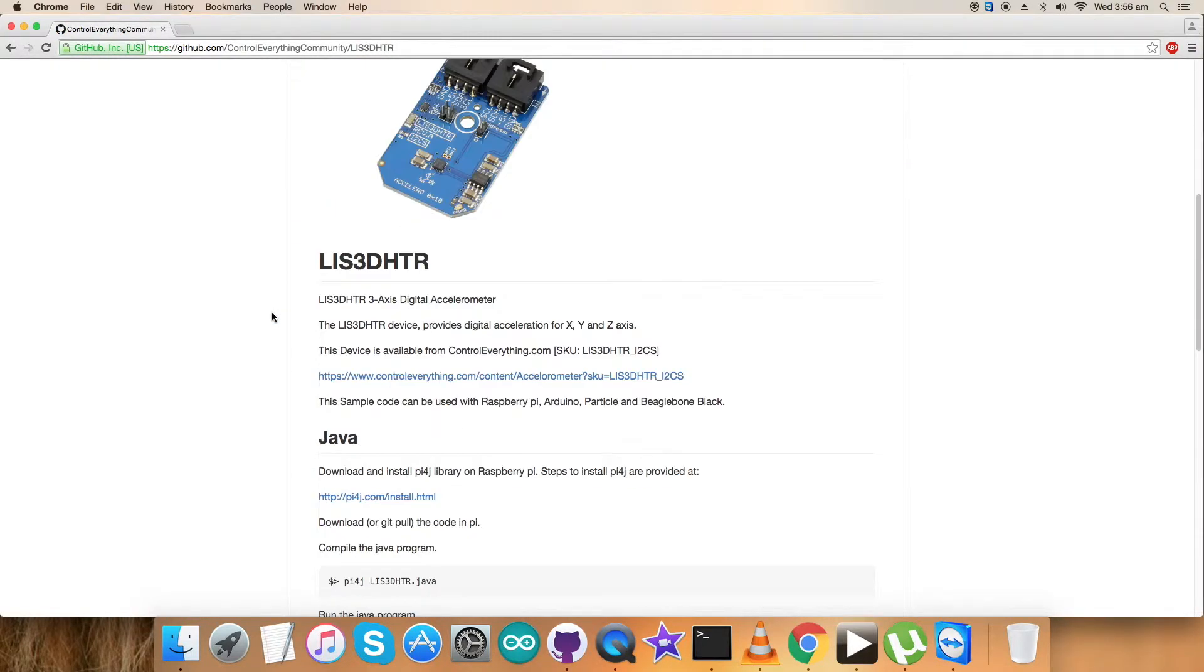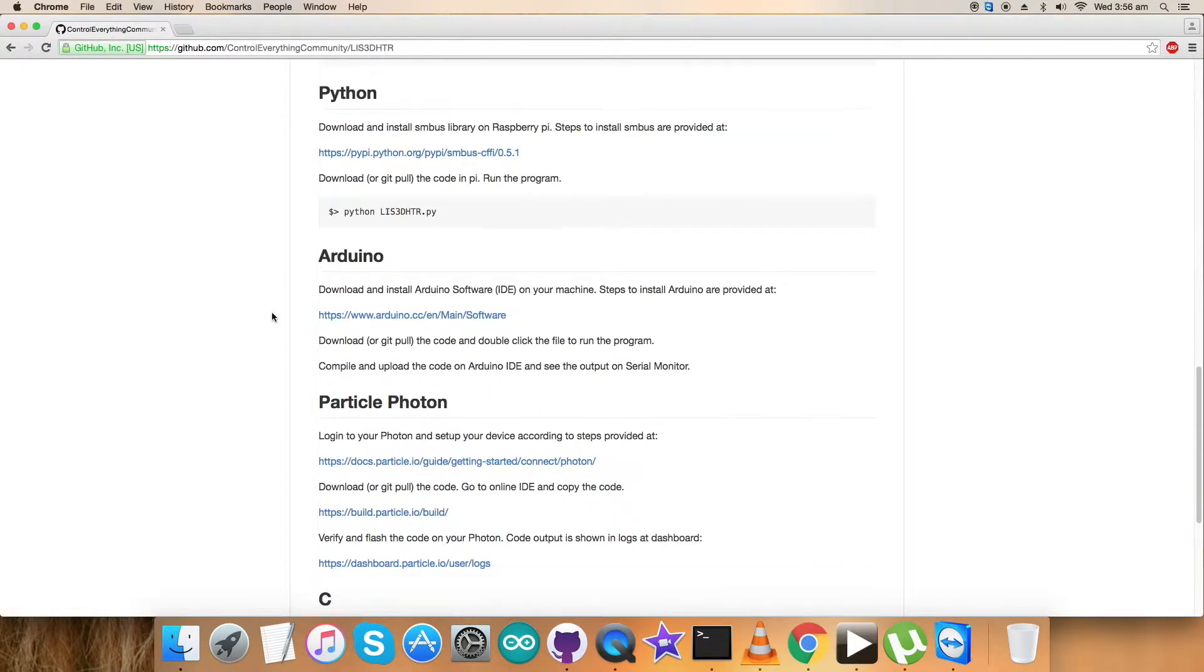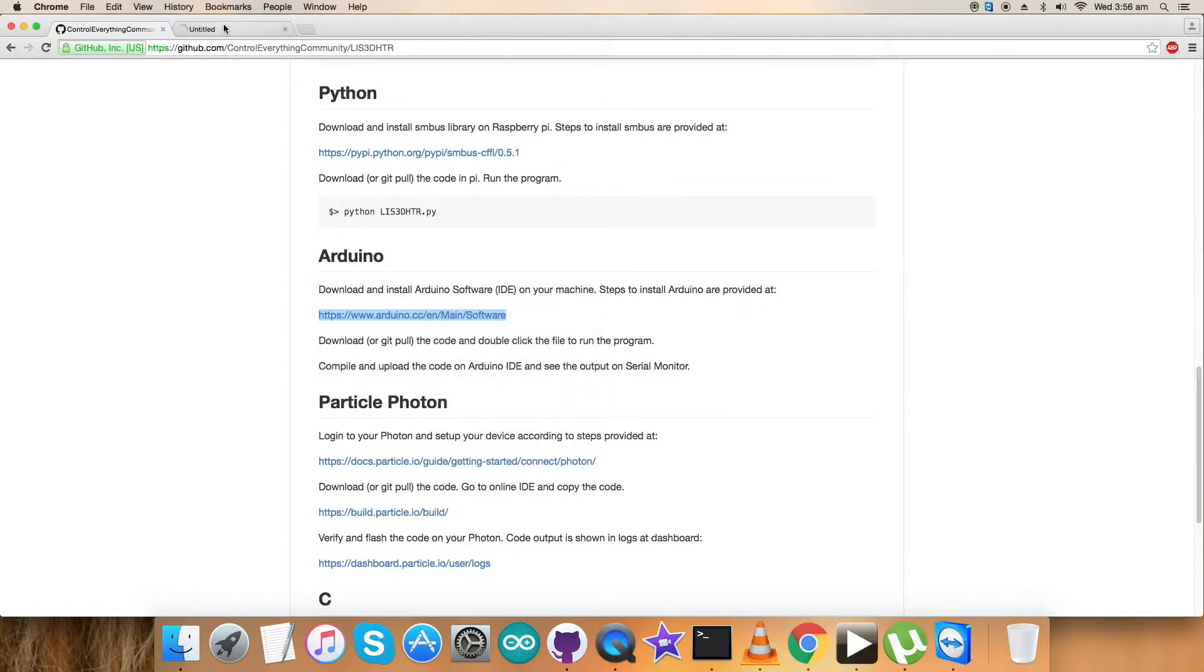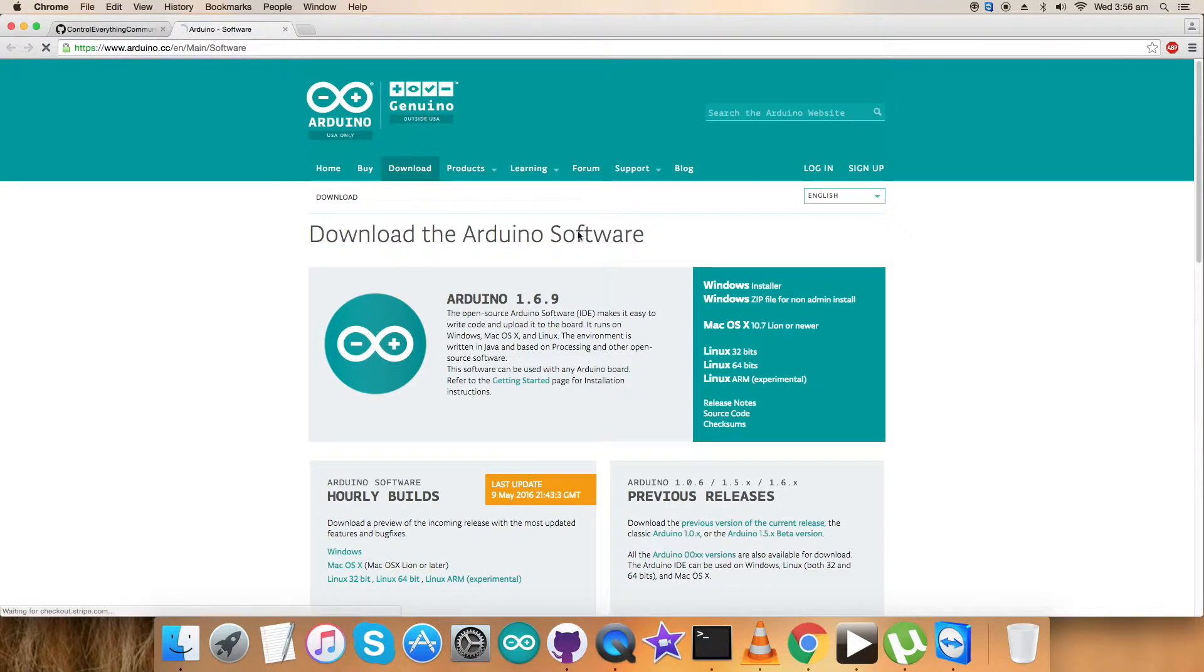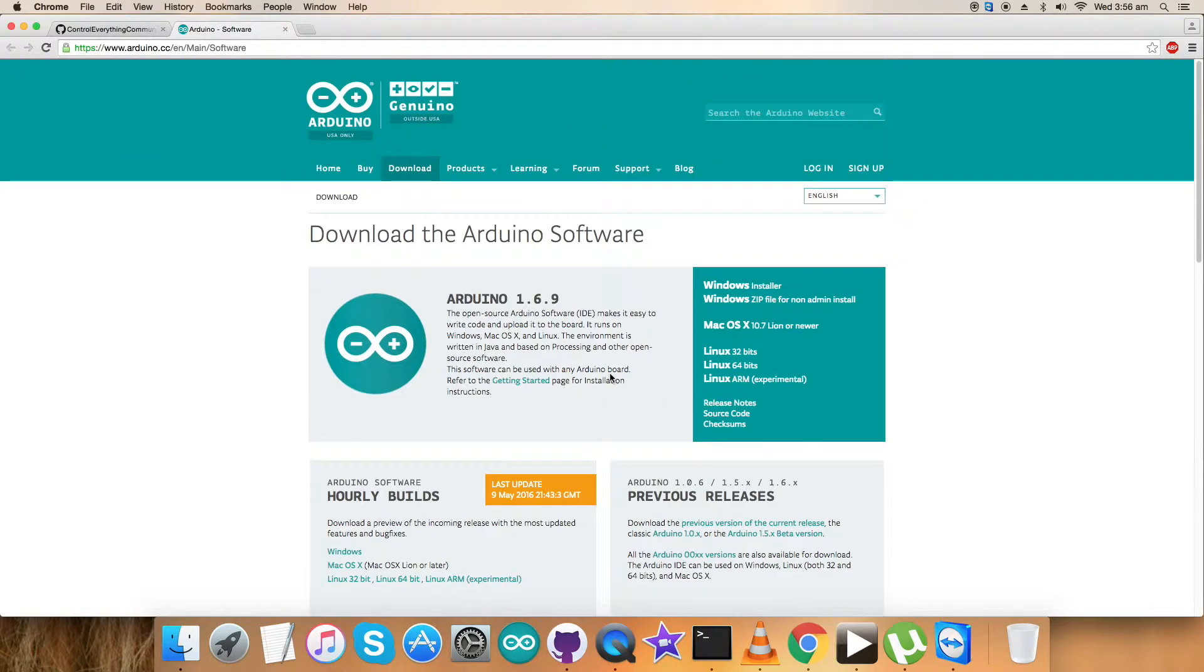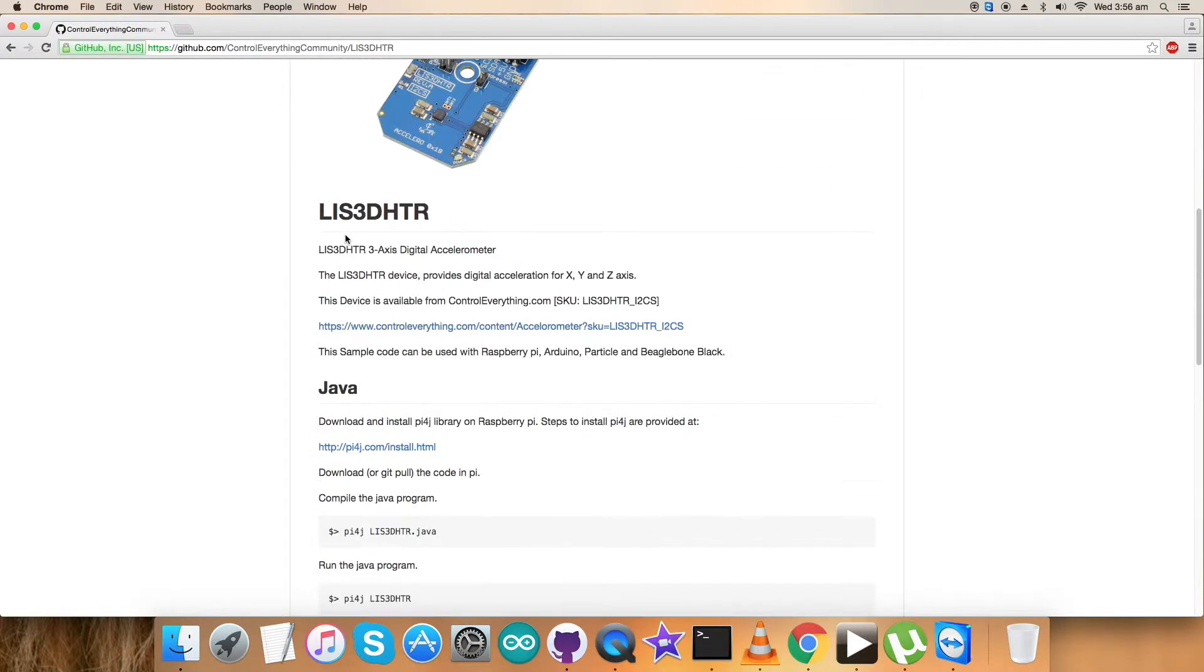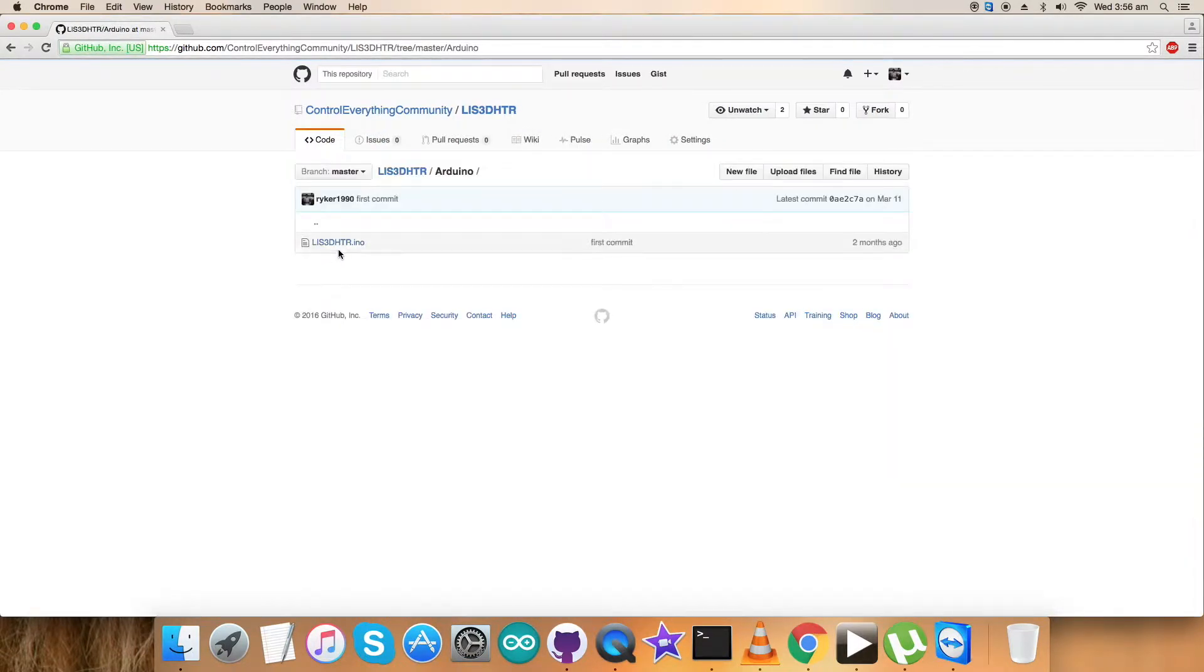Before that, let's have a look at the instructions we need to follow to use this code. Download and install Arduino software IDE on your local machine. This is the link, the Arduino official link, which will help us install the software. Everything will be provided here. We can download the Arduino software, have Windows, Mac, Linux installation, or get updates. Everything is provided here.